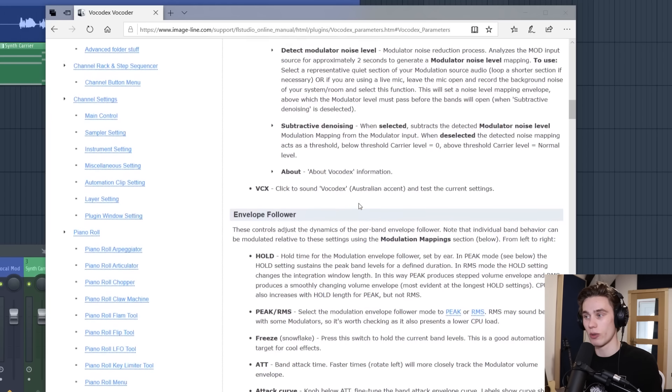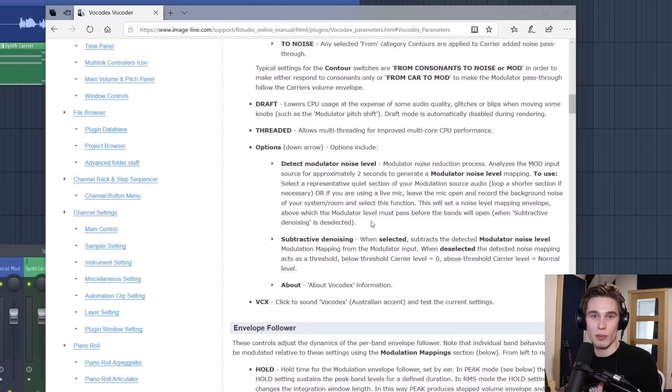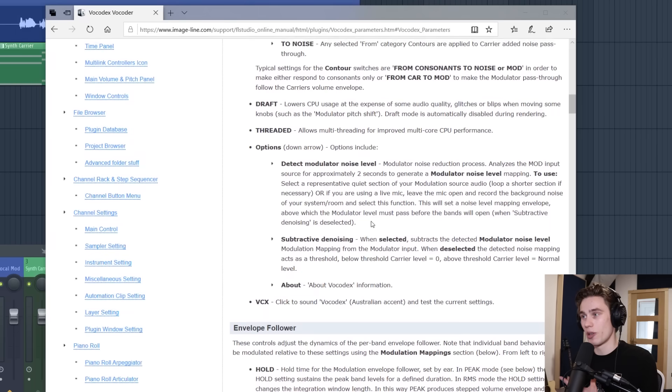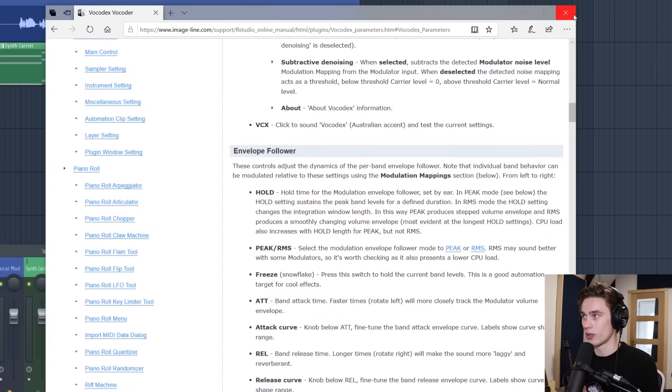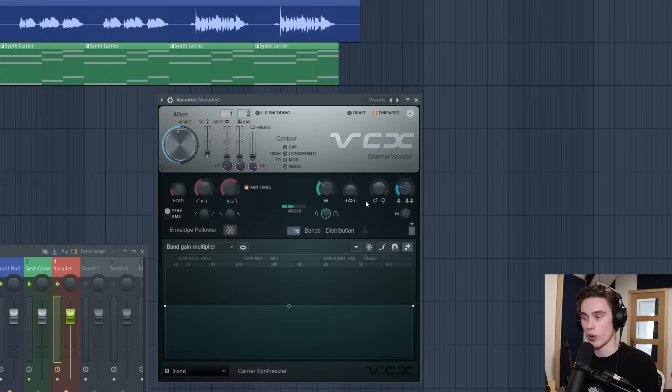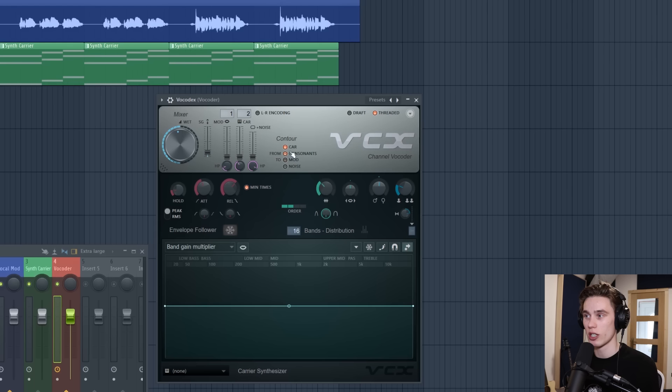For instance it says noise adds noise to the carrier input, this can help improve speech intelligibility by preserving sibilance. Knowing things like that can really help you. The FL Studio manual is incredibly well written by Scott and it really does help you out. But for now that should get you 95% of the way there with your vocoding.